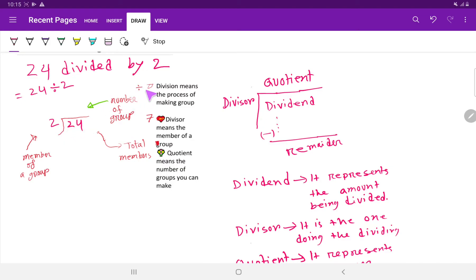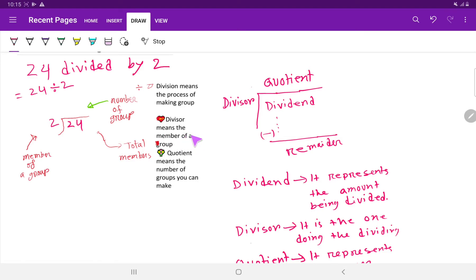What do you mean by division? Division means the process of making groups. How many groups can we form from 24 members? The divisor here means the member of a group — that is, out of 24, you have to make groups where the member of each group will be 2. The quotient means the number of groups, that is the result — how many groups can we make.